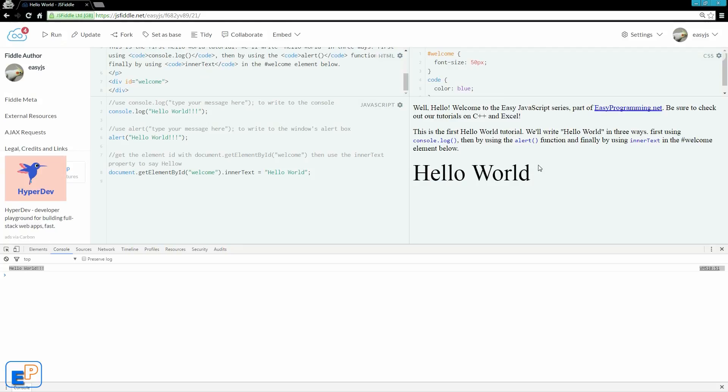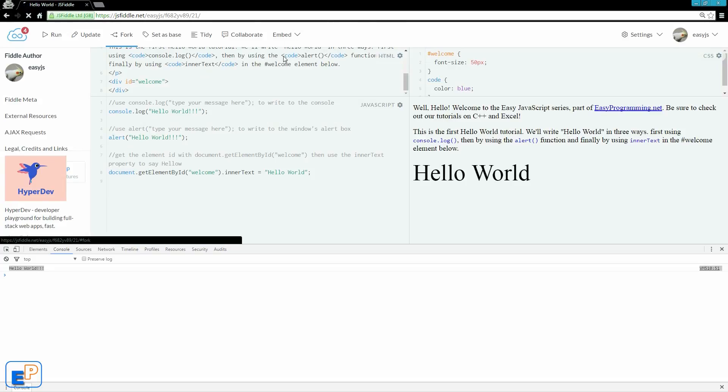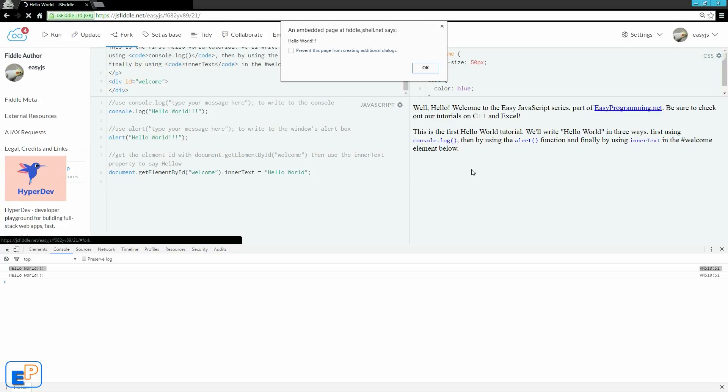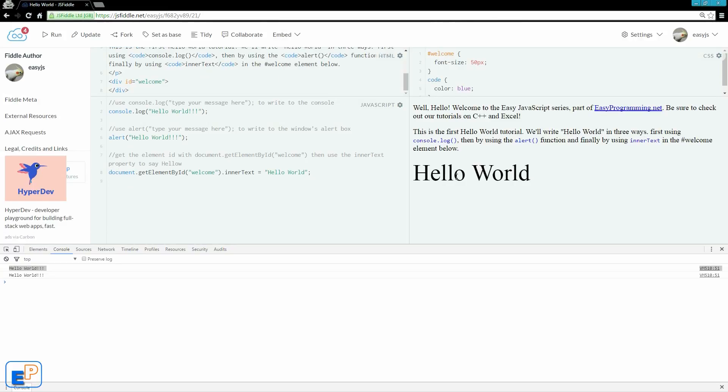So you saw the little delay, right? Do you know why? If you guessed it's because of the alert window, you're correct. The script paused at this line here, waiting for me to click on OK. So if I click run again, see hello world disappeared because this line has not run yet until I press OK and there you go. Hello world.